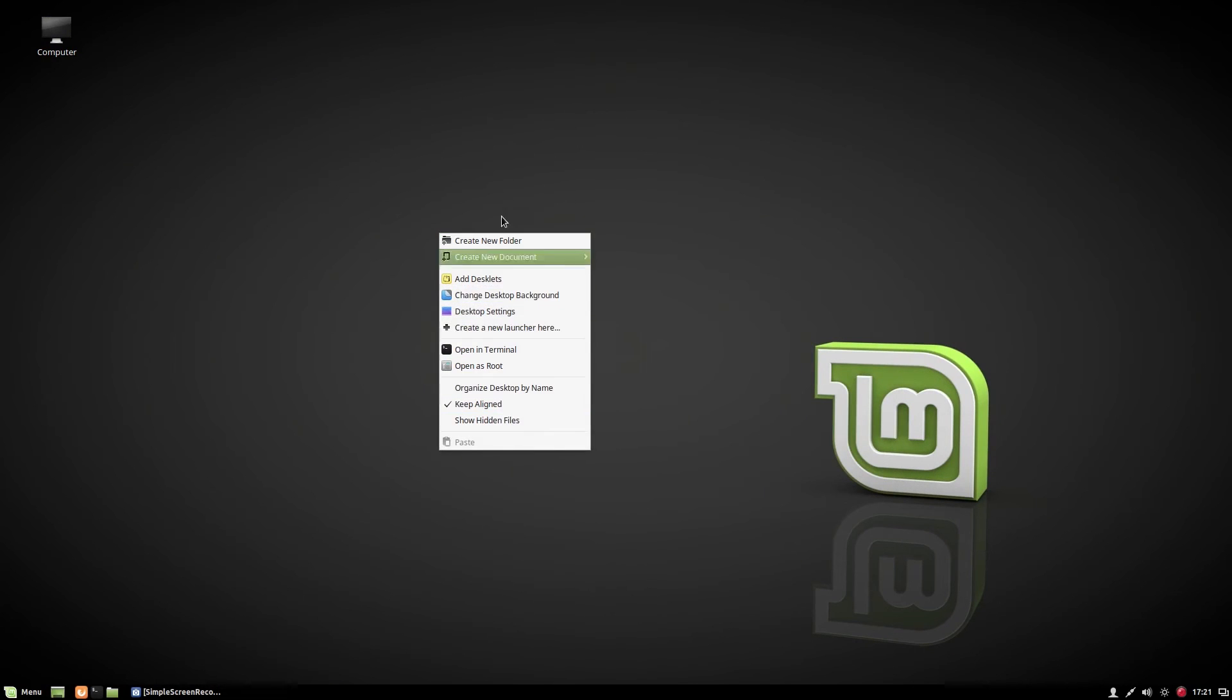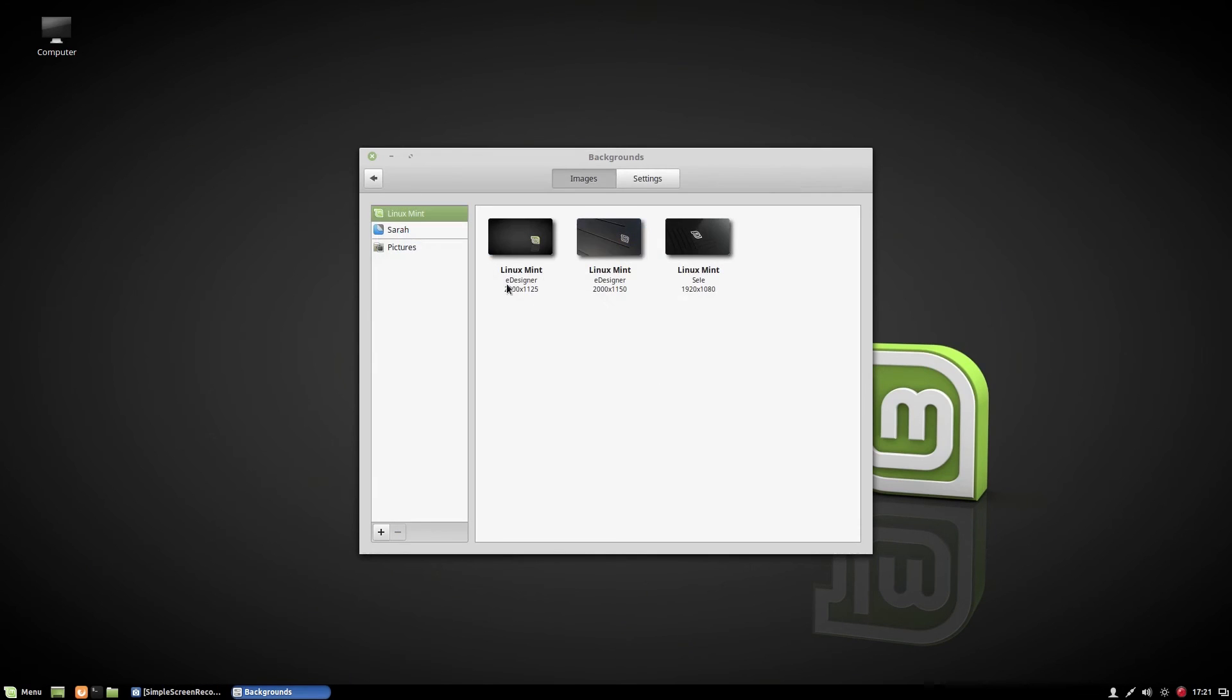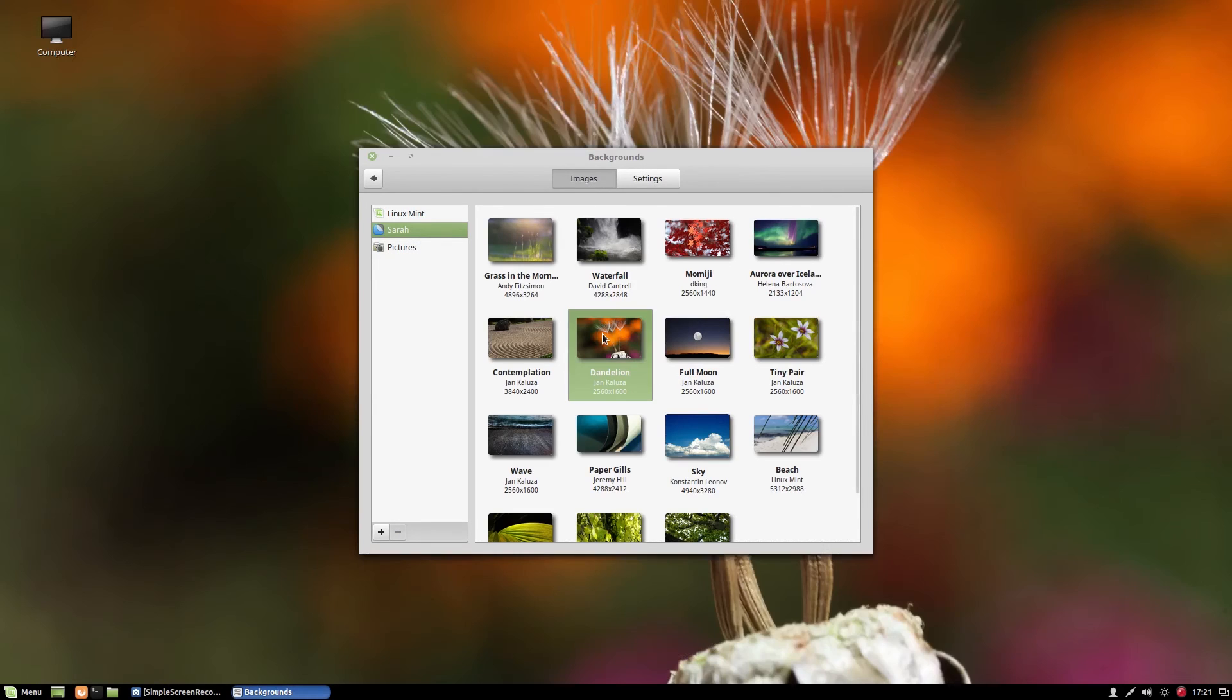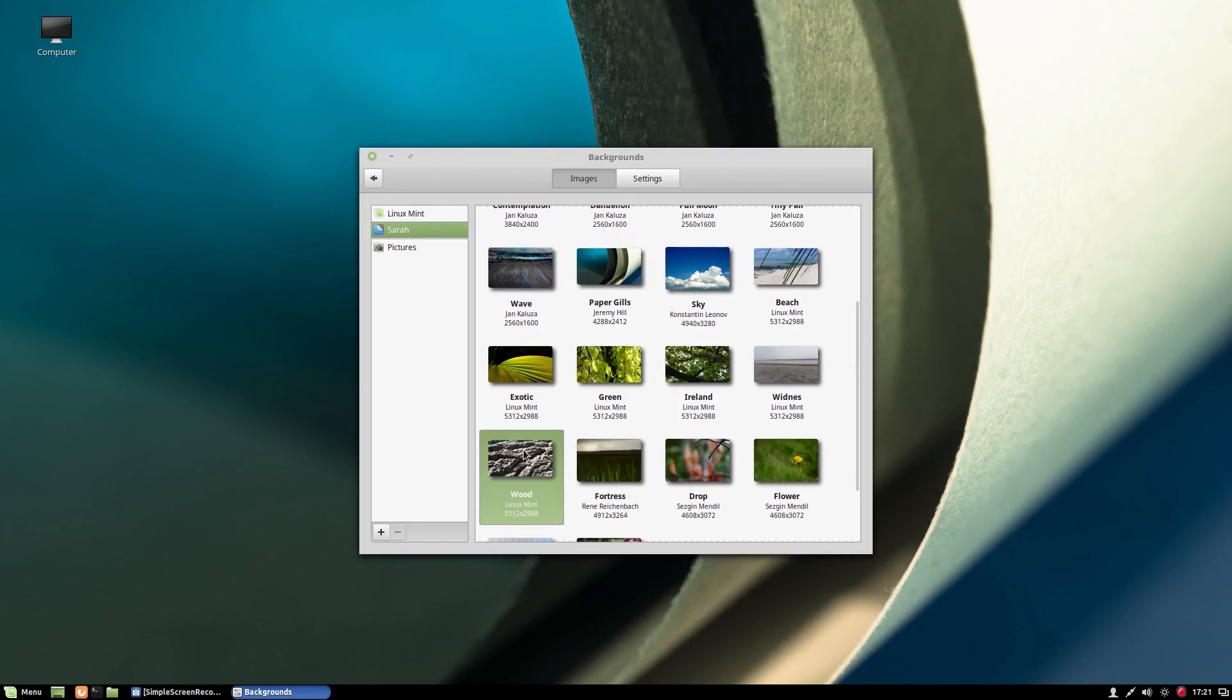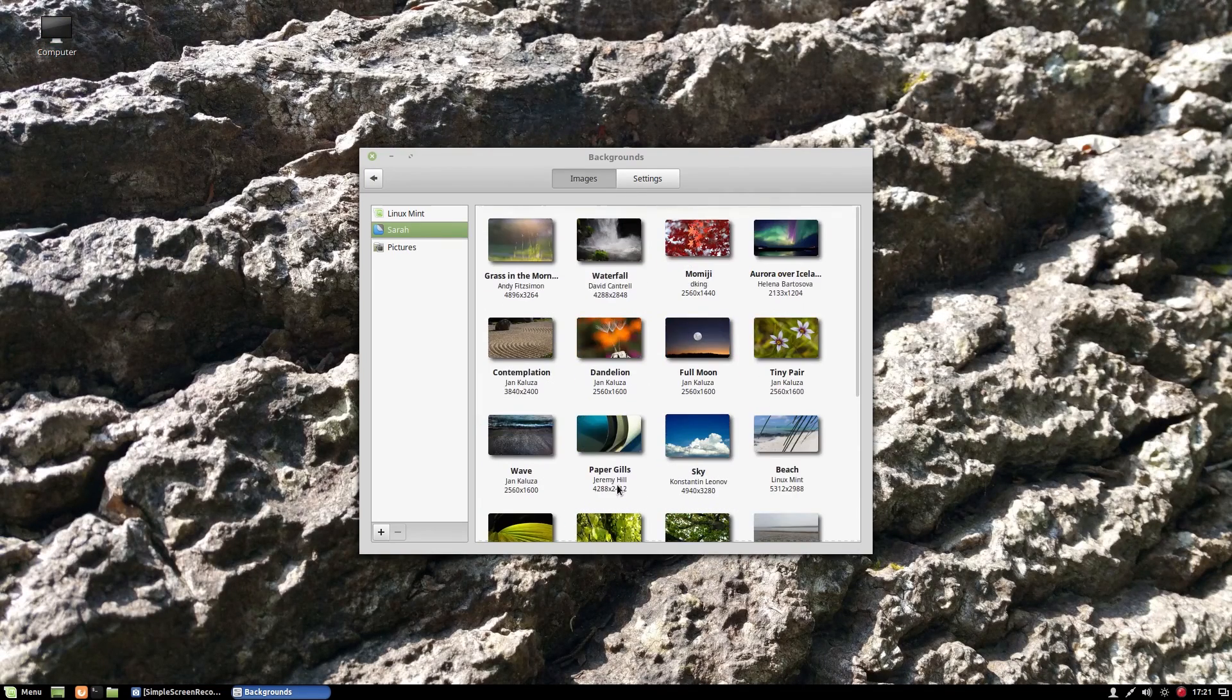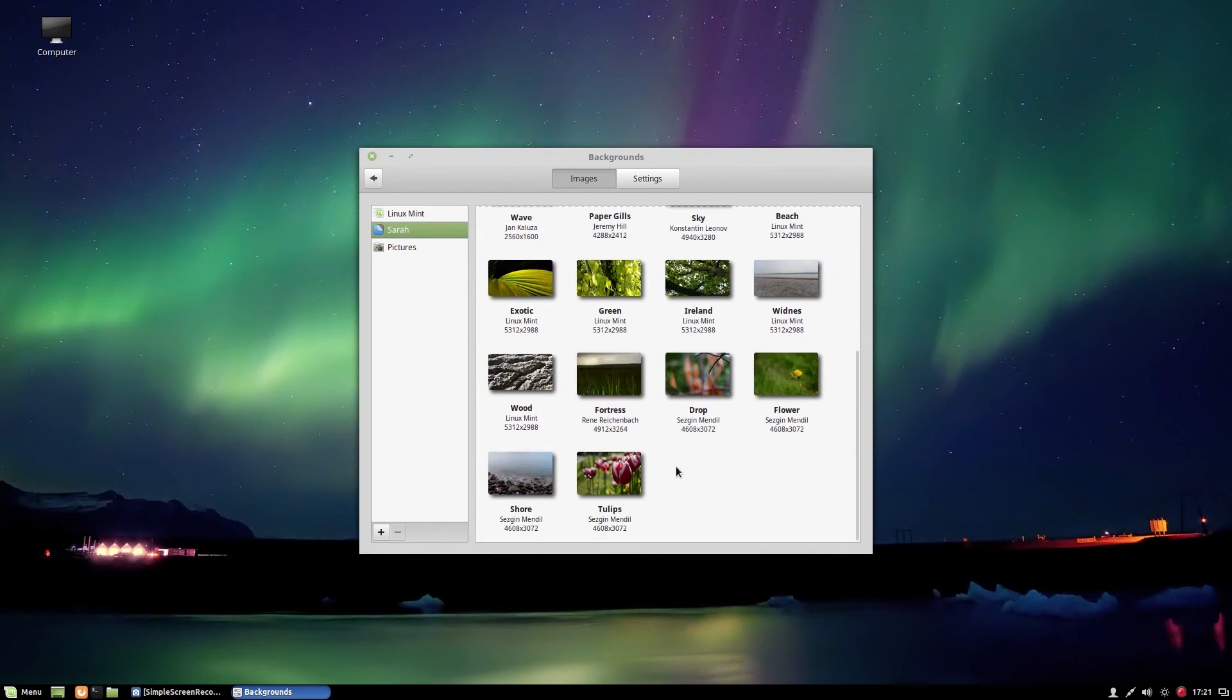So that's it. Let's change our background. You'll find so many wallpapers here, so you can change it from here. And you can also download wallpapers from online as well.